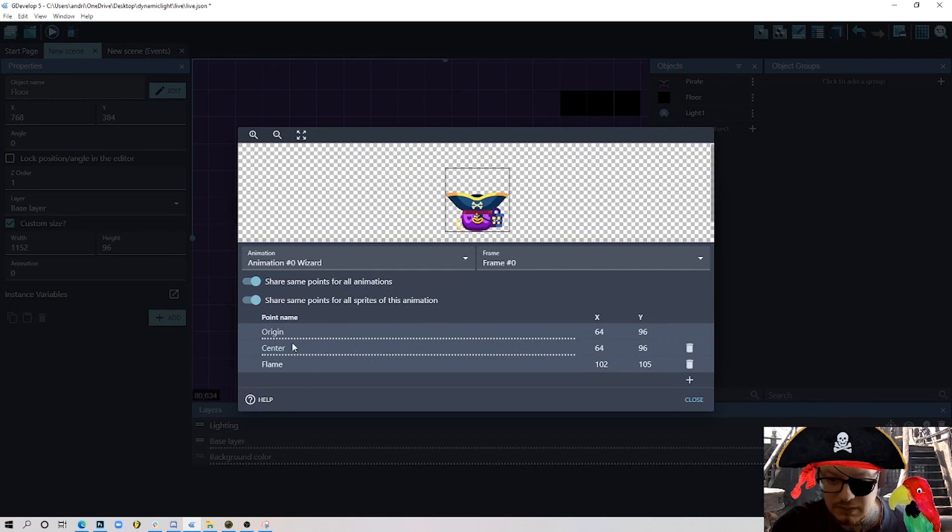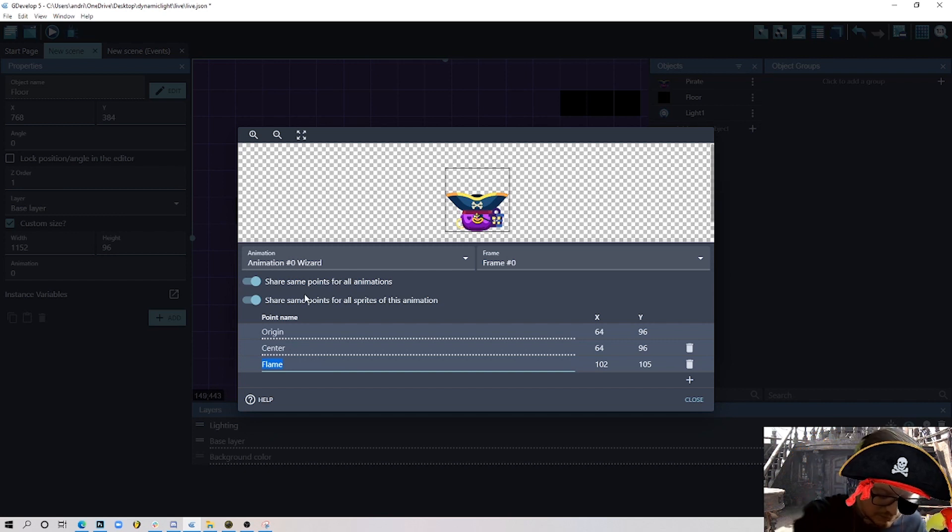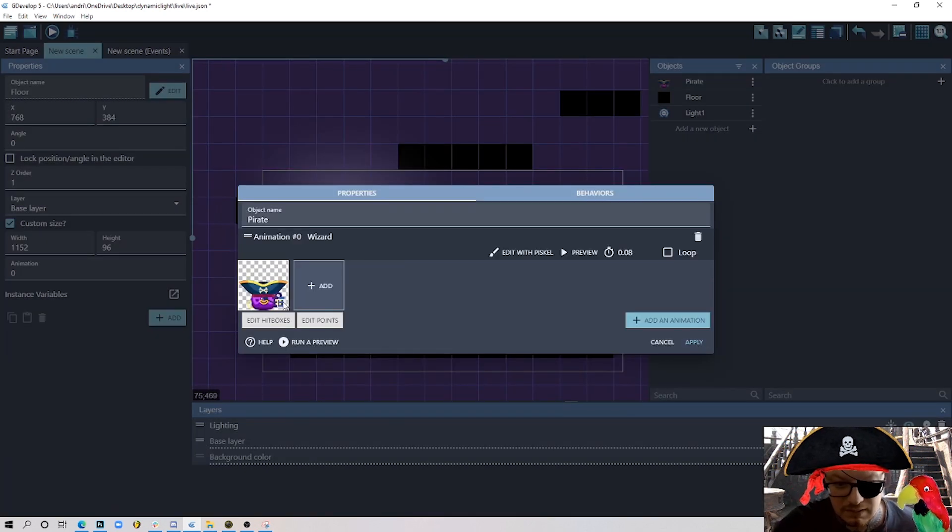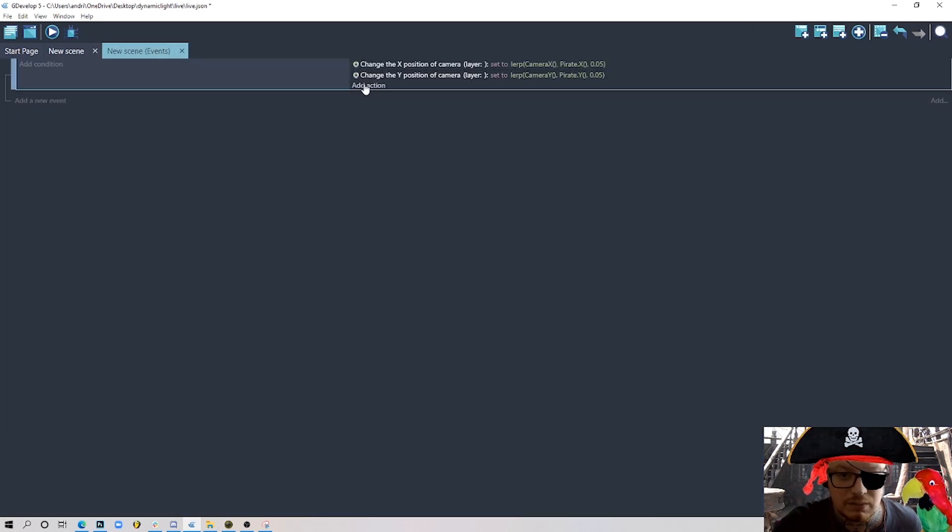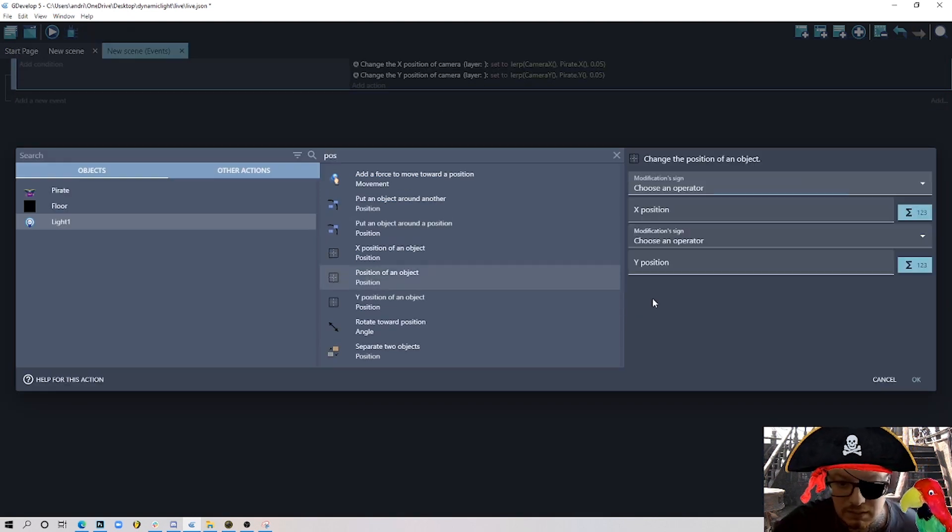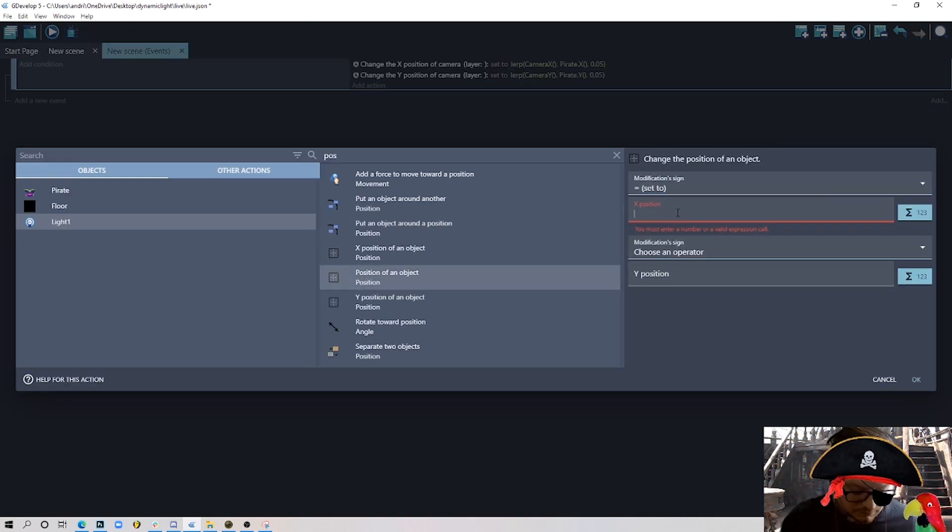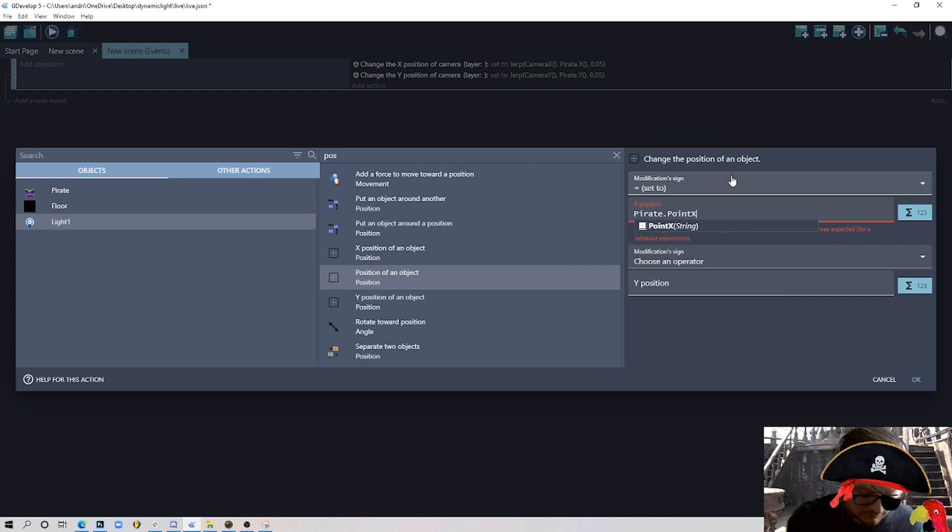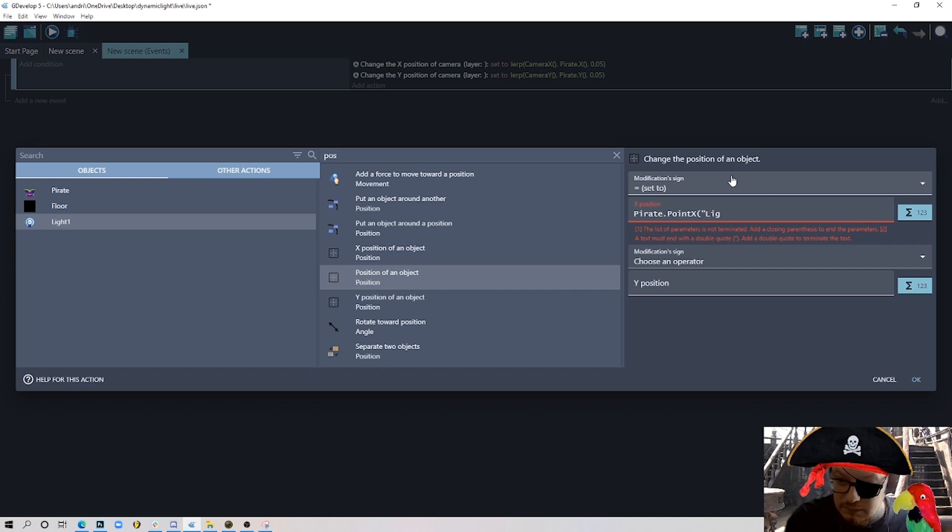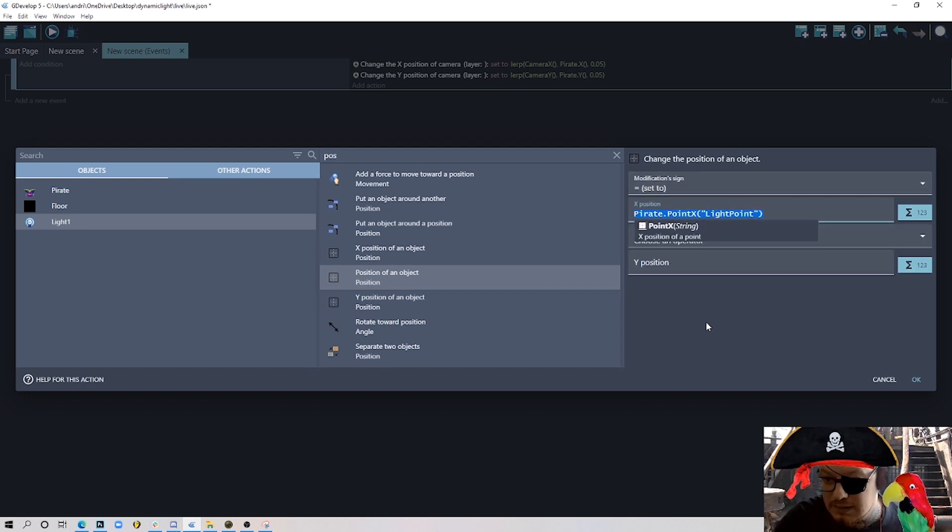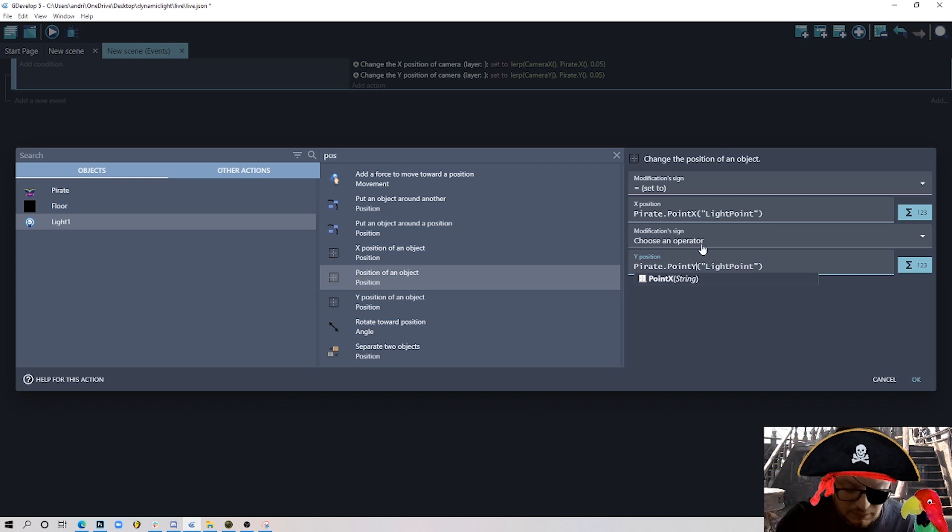So first thing, for my player I have created a new point here where the lantern is. I called it flame, or I can actually change it to light point something like that. It's right there where the lamp is. And I can say light one position on object always equals to pirate point X, and the point is light point. And the same we should do - copy and paste for the Y, I'll just change X to Y here and choose equals.